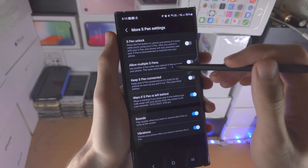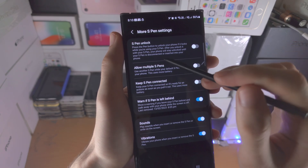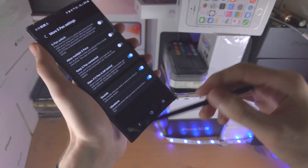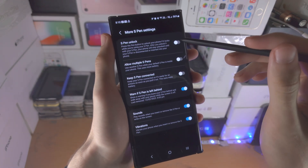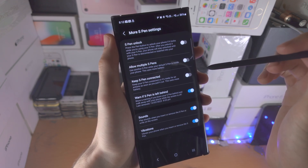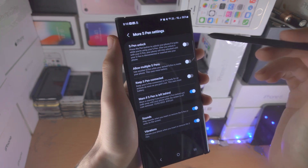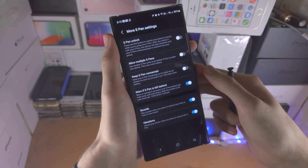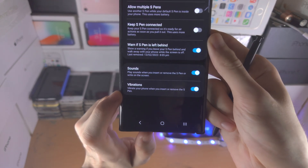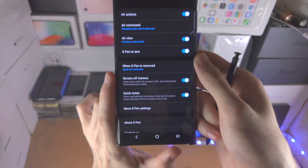Allow Multiple S Pens - I don't think anyone has multiple, but if you do you can turn that on. And then S Pen Unlock - if your S Pen is out of the phone it will automatically unlock the device. This is useful if you're taking notes and the phone locks, so it's going to be able to unlock right away without using the fingerprint. And then you have the sounds and vibrations with the S Pen - when you take it out you can have that on or off.